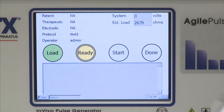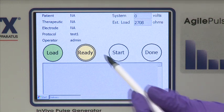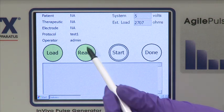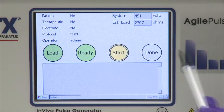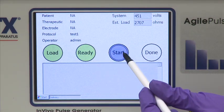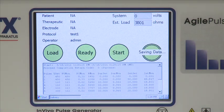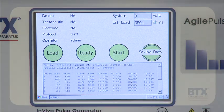Click on Load to make a load estimate, click Ready, then click Start. The parameters of the delivered protocol are displayed.